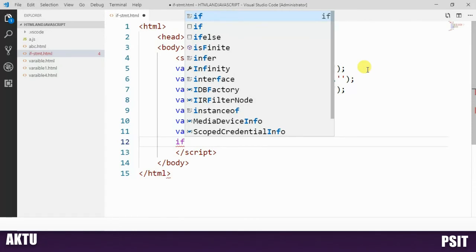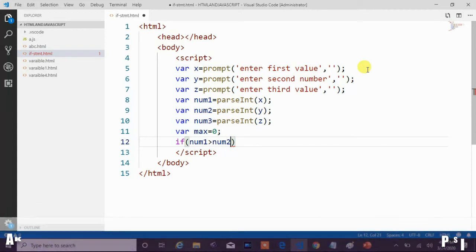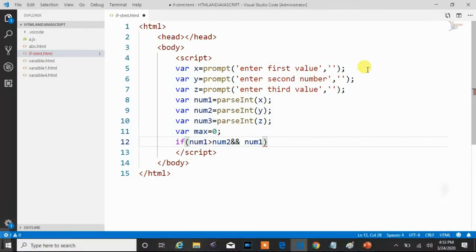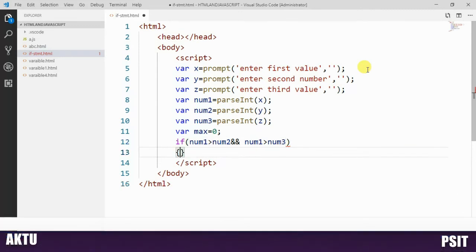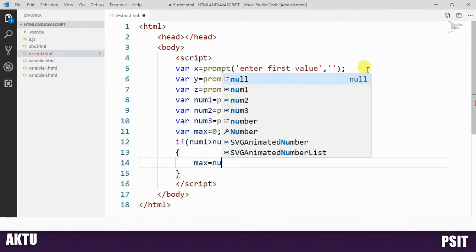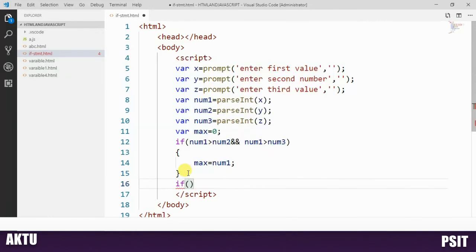We declare one variable 'max' to hold the maximum value, assigned 0 by default. Now we check our three variables: num1, num2, num3. If num1 is greater than num2 and num1 is also greater than num3, then num1 is the biggest value, so we store num1 into the max variable.